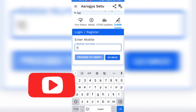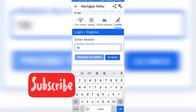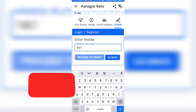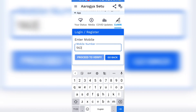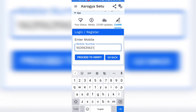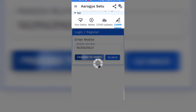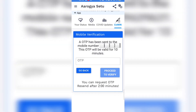For login and registration, you have to enter your mobile number and click on Verify. You will get one more OTP — enter that OTP and click on Proceed again.